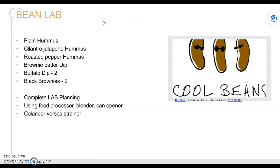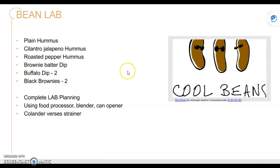So we did our bean lab. As you recall, we did hummus in a bunch of different ways. We had a buffalo dip made out of beans. We did the black bean brownie and all that good stuff. Remember, we used the food processor, a blender, and the can opener.